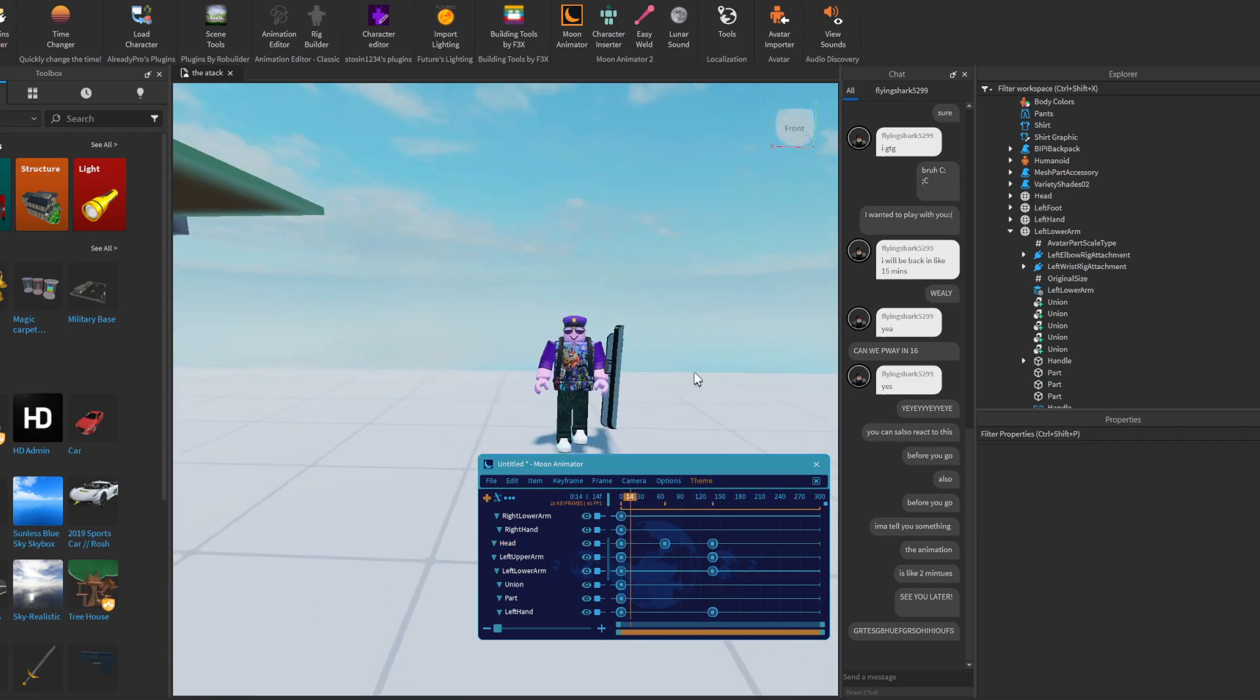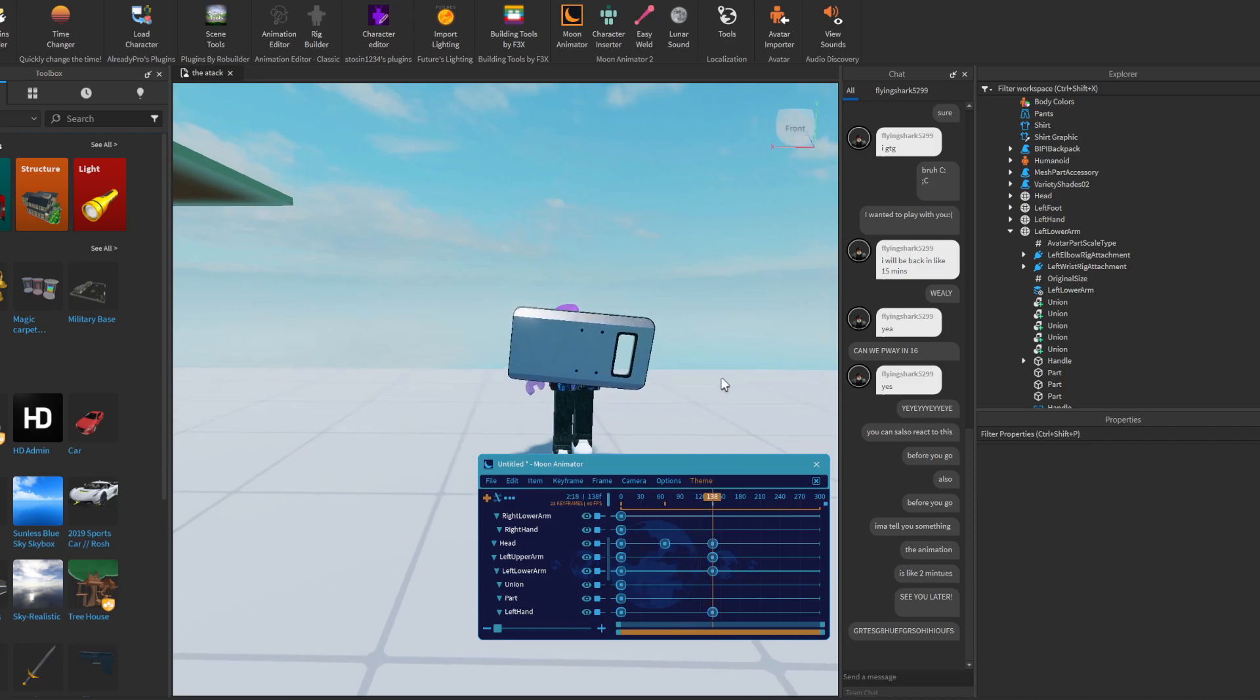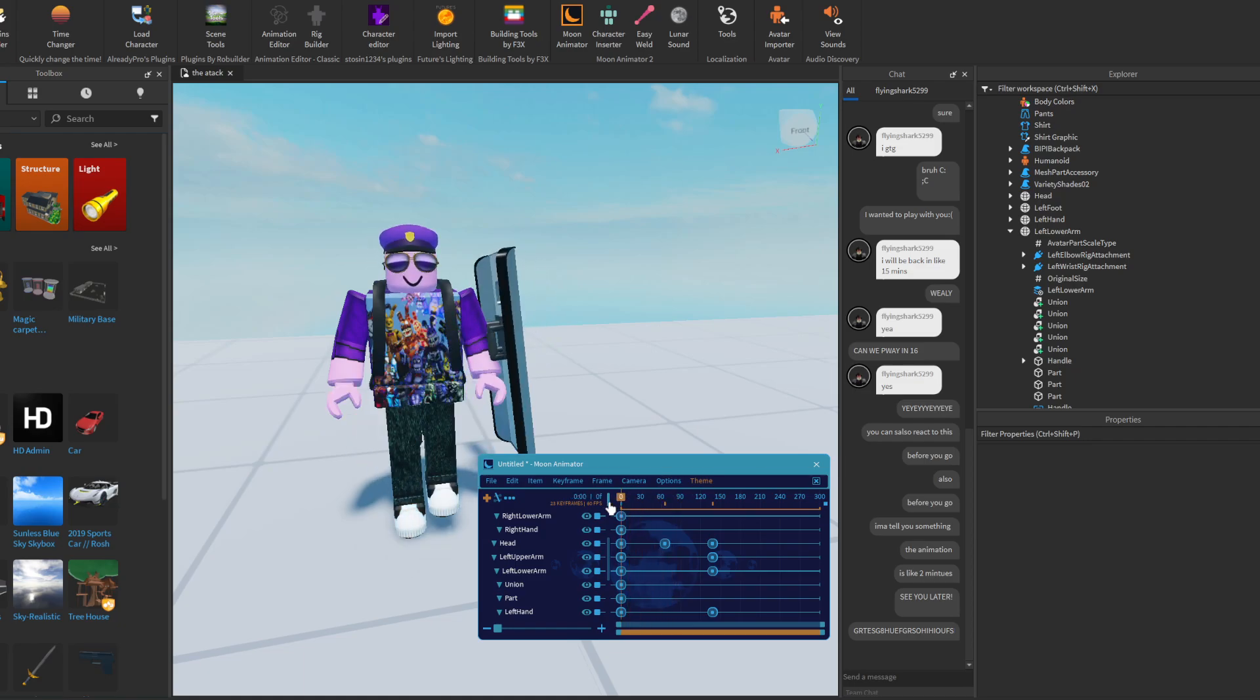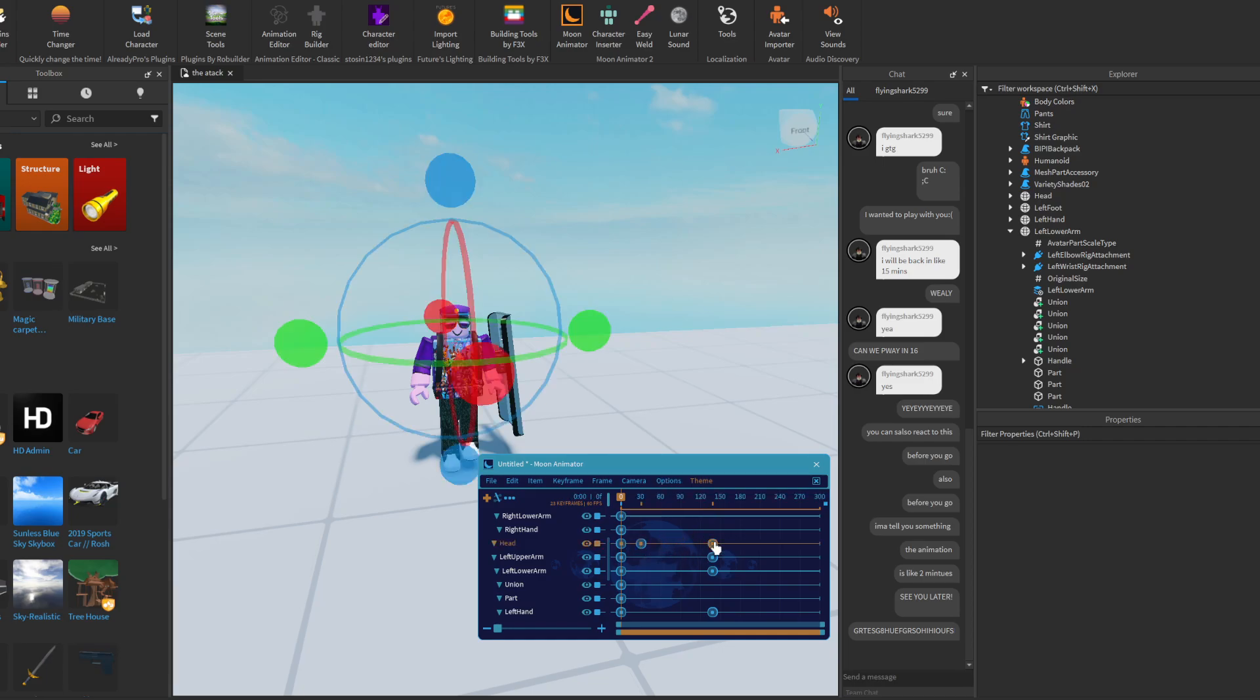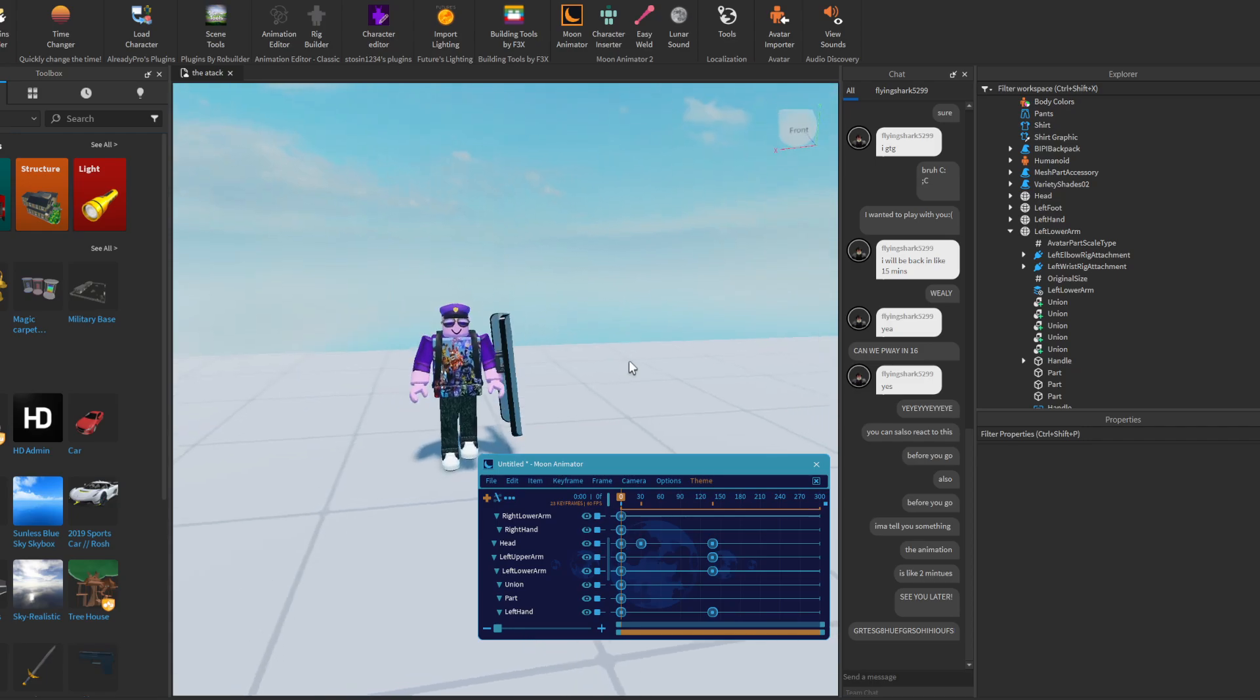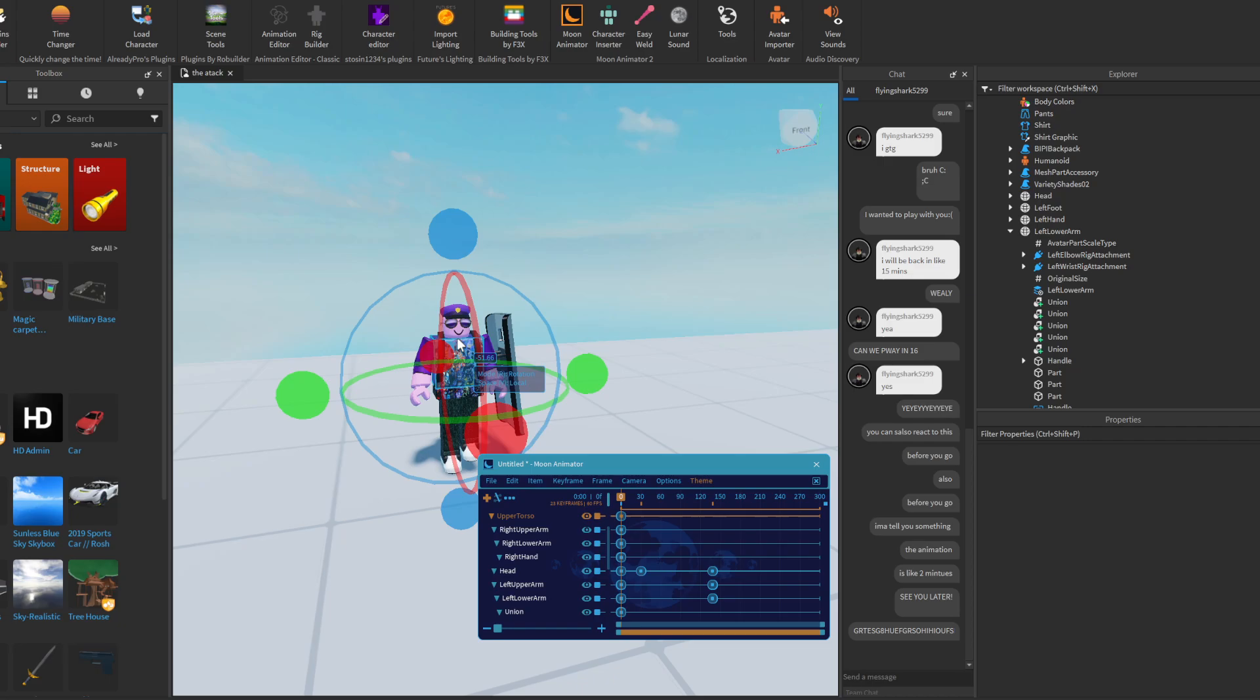I was trying to animate my character wearing a minigun and start shooting it, but for some reason when I clicked on it, it just started floating in the air. So I quit.